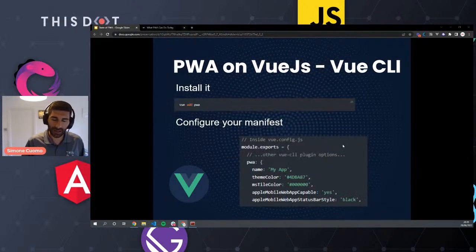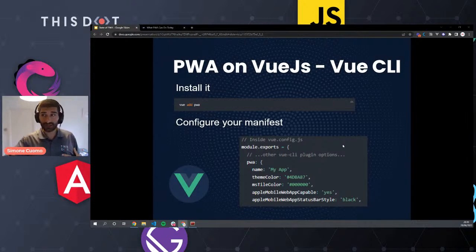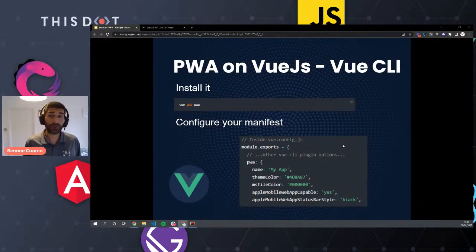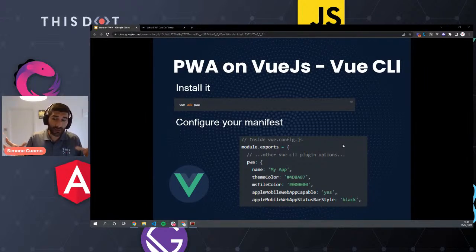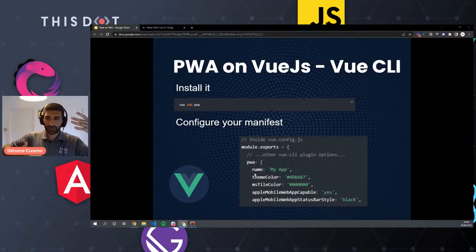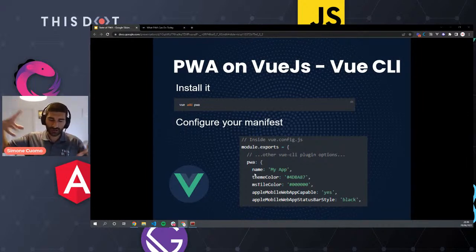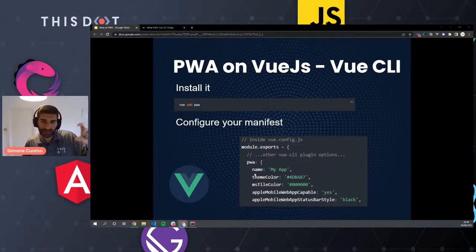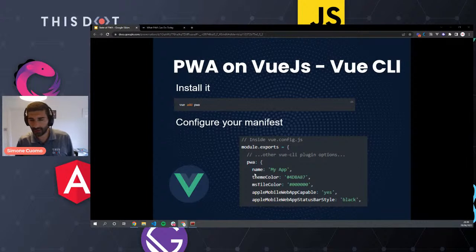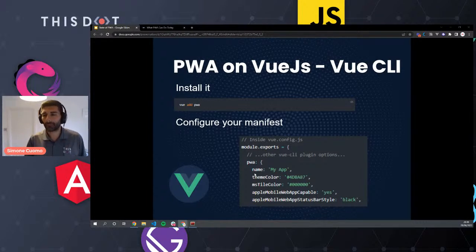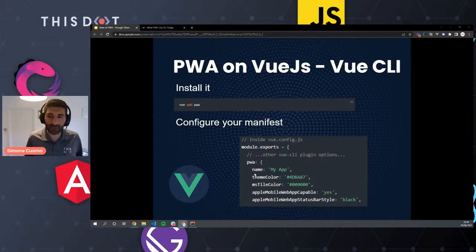With the Vue CLI, there is a PWA plugin in the core plugins. After you have a Vue 2 application installed with Vue CLI, you just run vue add pwa. Then you configure a manifest — a JSON file where you set information like the app name, theme color, and meta tags for iOS support such as apple-mobile-web-app-capable and apple-mobile-web-app-status-bar-style. Those are the basics needed to make it work on both iOS and Android.